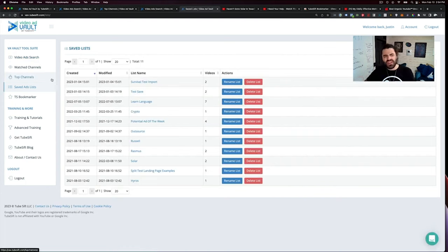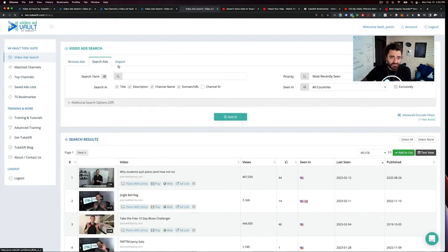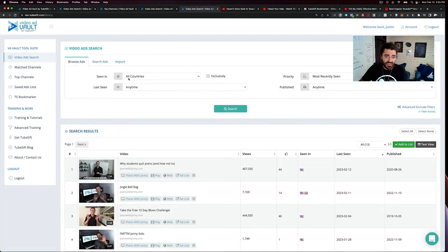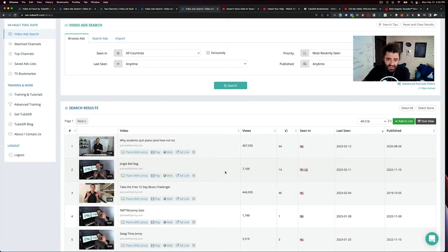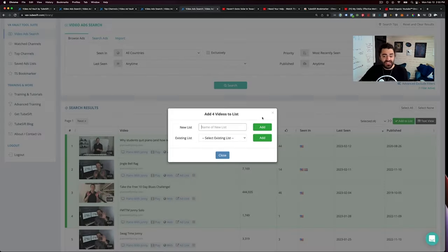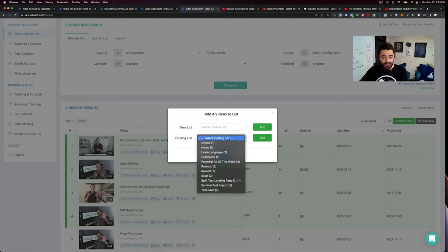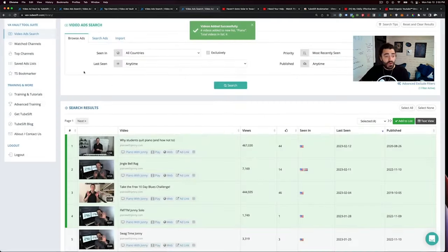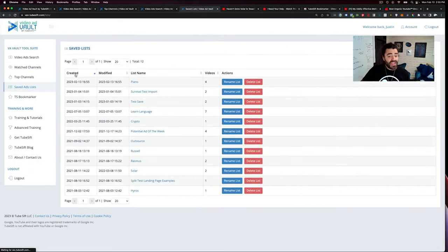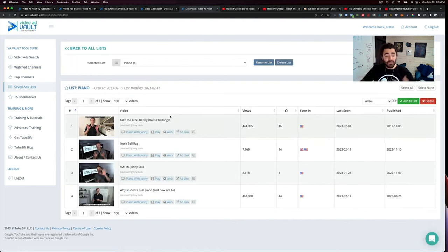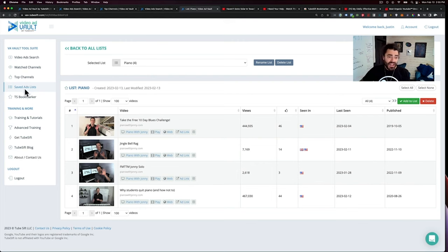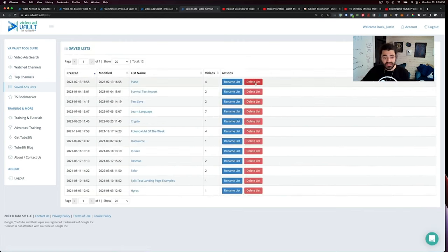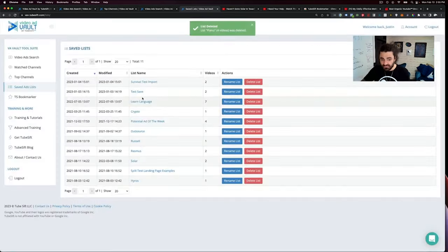And again, we also have a saved ads list as well. So let's say I'm looking for literally anything. I really like this ad with play with Johnny. I can click on this. Maybe I like these four ads. I can add these to a list, make something like piano and I can just add those and boom. Now they are over in my saved ads list and I can reference those whenever I would like. I click in there, boom. There's my four ads. So you can basically do research buckets, if you will, and do some pretty cool stuff right there. So I'm going to delete that because I don't want that.